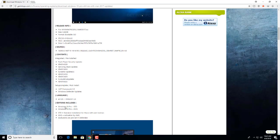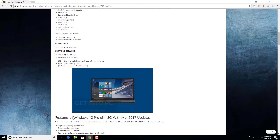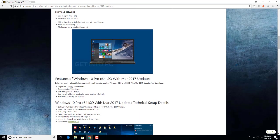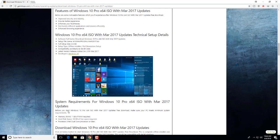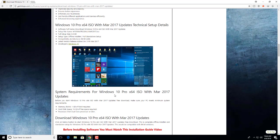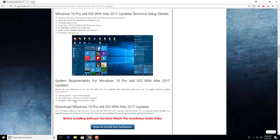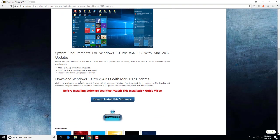Editions, features of Windows 10 Pro 64 ISO with March, system requirements for Windows 10 Pro 64 ISO with March. Download Windows 10 Pro 64 ISO with March 2017 updates. Before installing software you must watch this installation guide video.